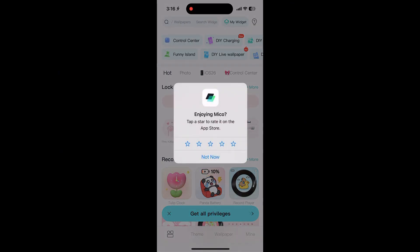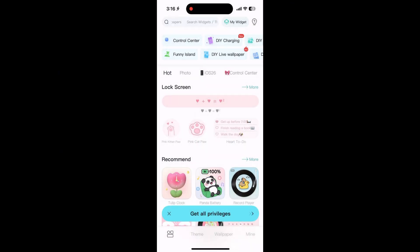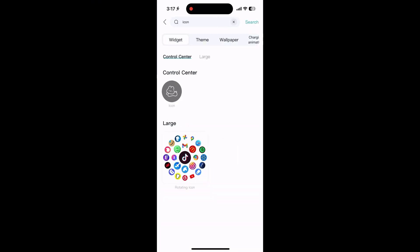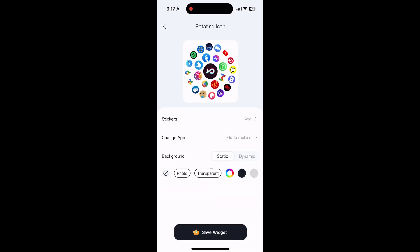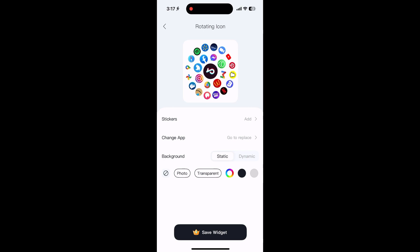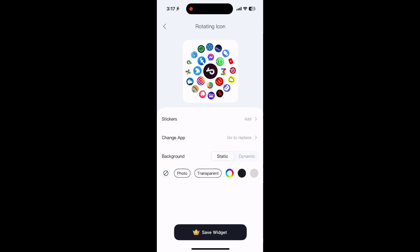Your vibe — pick one you like and preview how it looks on your home or lock screen. Want to change app icons? Go to the app icon section, choose a style, and follow the prompts.